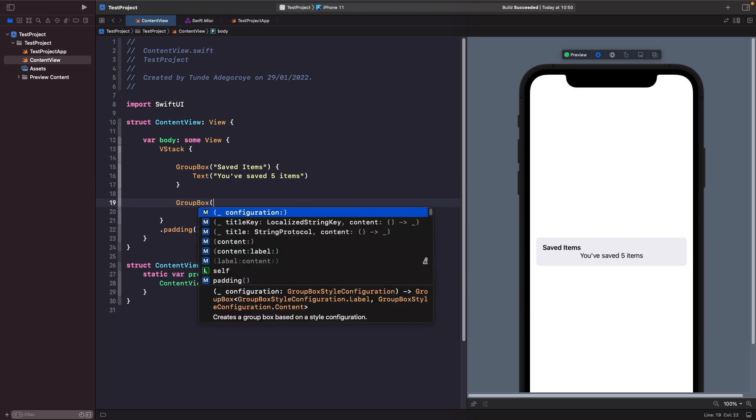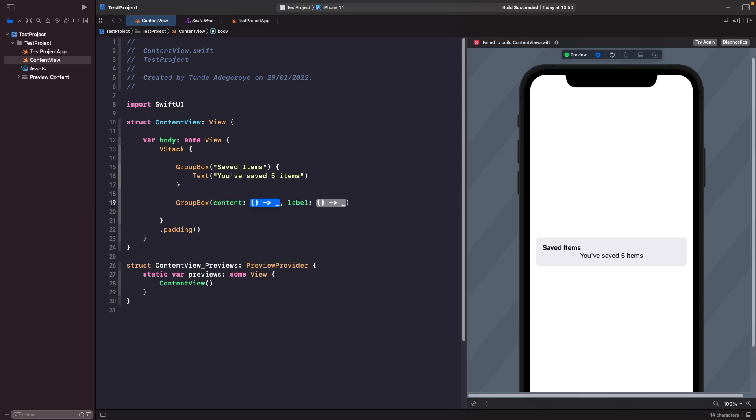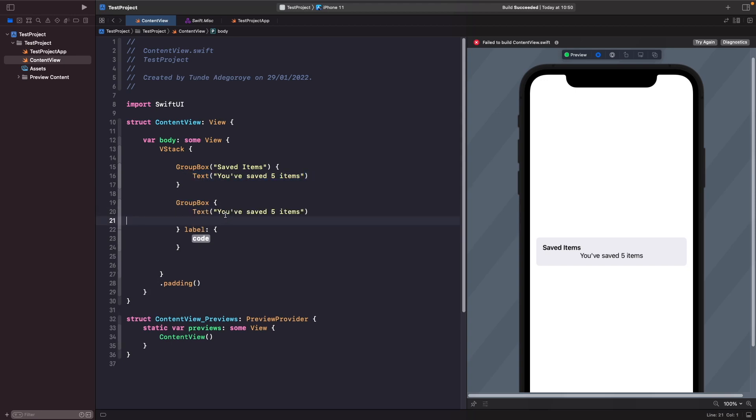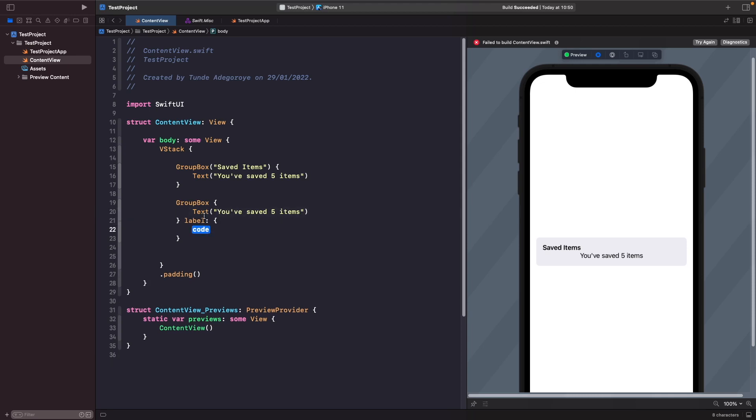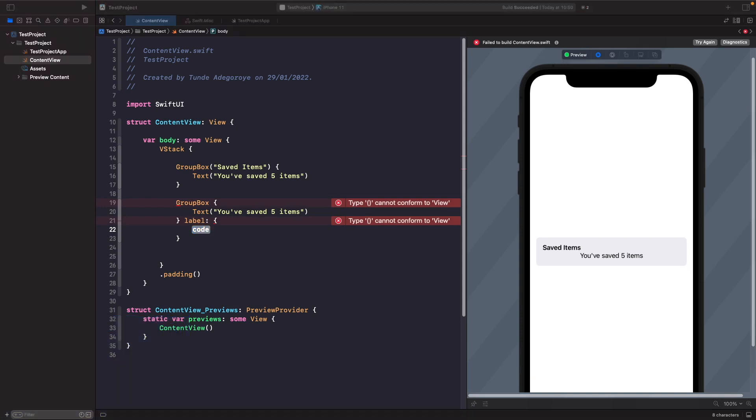You'll notice that there's a second option here that has content and label, so what we're going to do is add in our content and label. For our content it's gonna be the same text, but this time for our label we're going to add in a label. If you want to learn more about label you should check out my video Labels and SwiftUI.